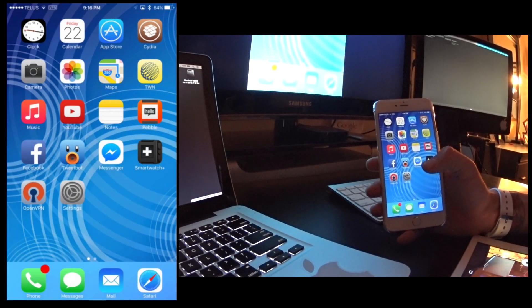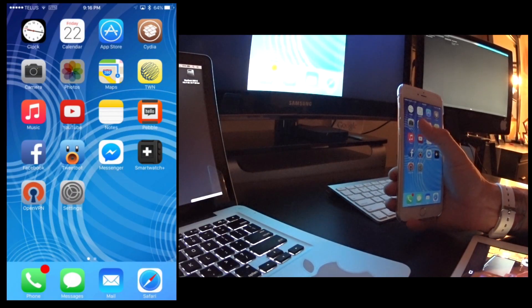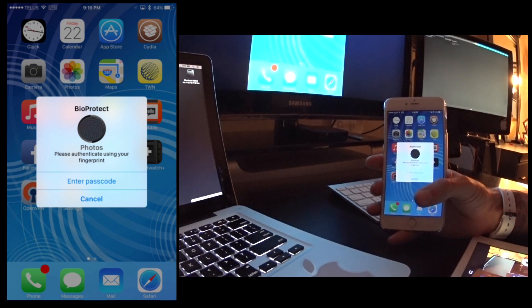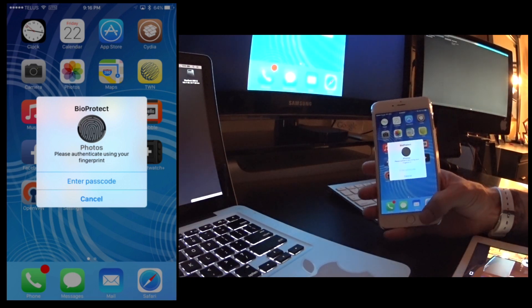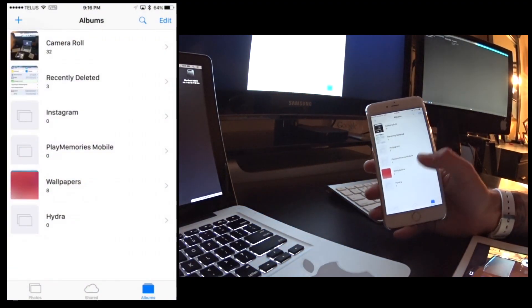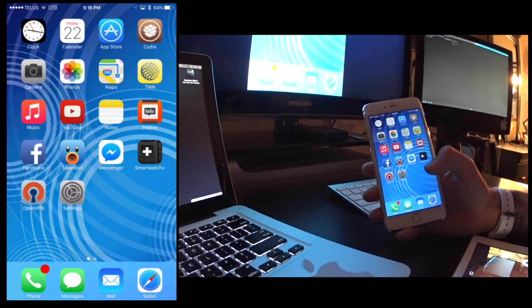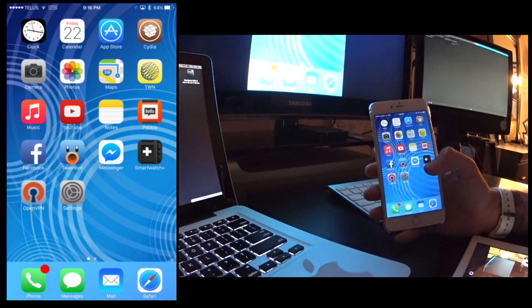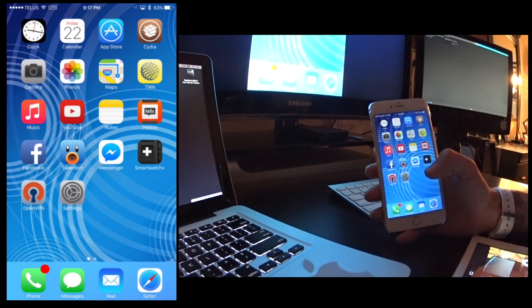Just as an example I have it set for my pictures application, so if I go to launch my pictures application it'll ask me to either enter a passcode or use my finger. Now the passcode is actually set different than your lock password so that can add extra security.